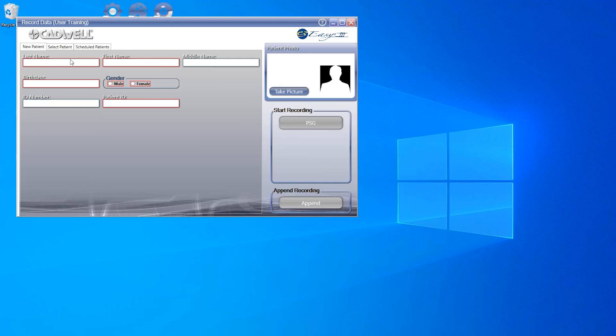We will start with the New Patient tab to enter our patient information. You will use this tab if the patient is new to your sleep lab, you do not have an interface with your electronic medical record or EMR, and you do not use the CADWL scheduler. You will see some fields require you to fill in information before allowing you to select the appropriate study recording button.